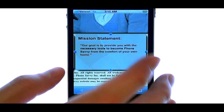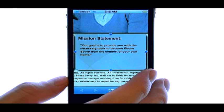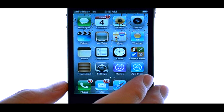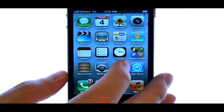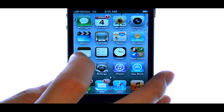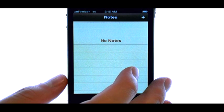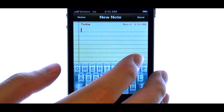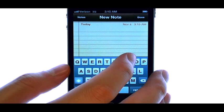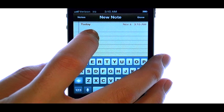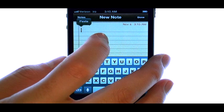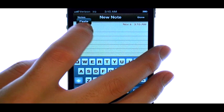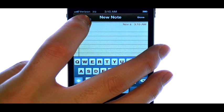Select Copy, and then go to wherever you want to paste it. For example, if I'm in my Notes application, I can press and hold my finger, and then release after the magnifying glass appears, and I have an option to paste.